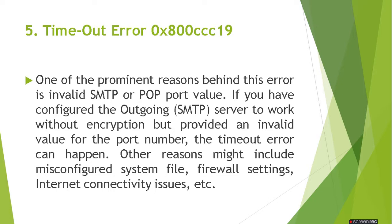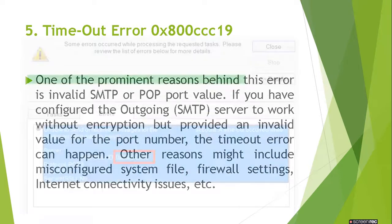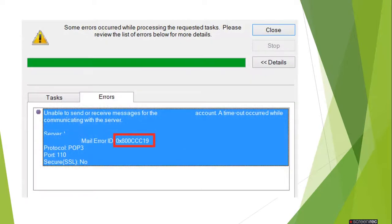The solution to this error is to check the incoming and outgoing ports, your firewall settings, your internet connectivity, and the connectivity between your server and your Outlook.